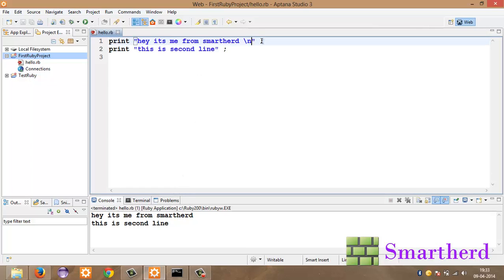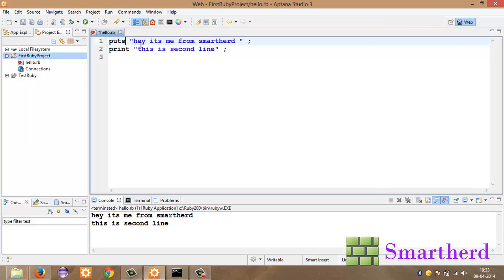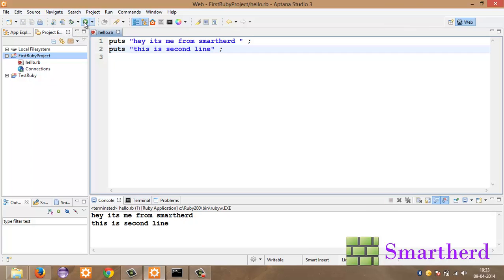Now let's cancel this new line character backslash n. Then after that let's replace the print statement with puts. Puts. Okay. Just save it. Run it. Hey it's me from SmartHerd. This is second line.